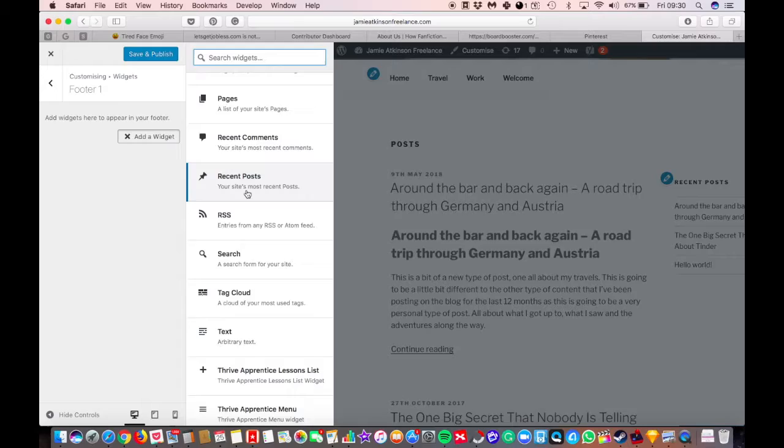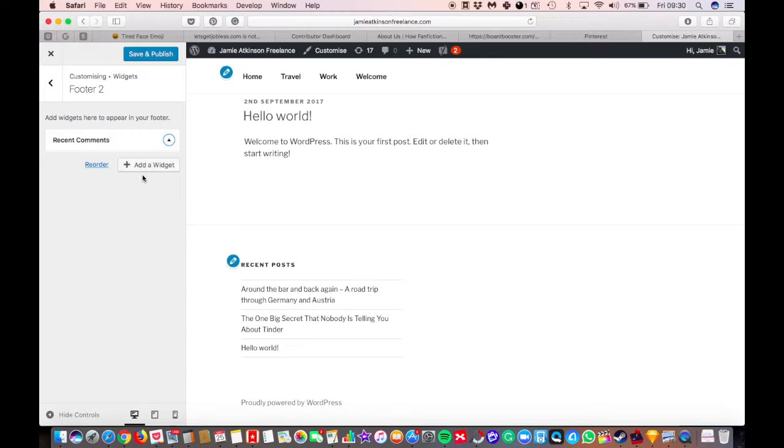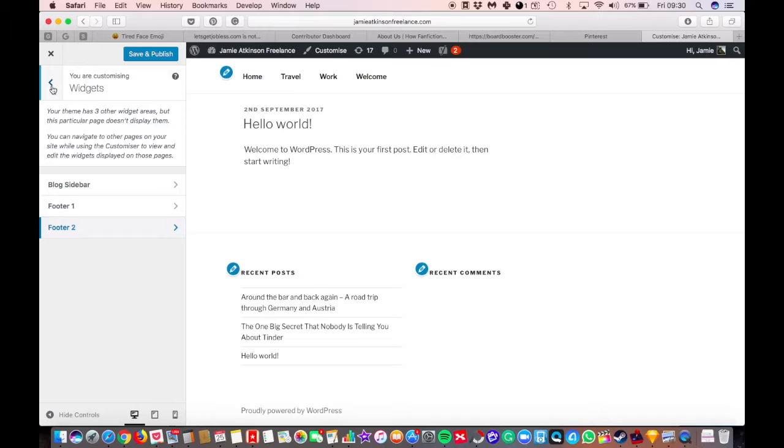You can also add widgets to your footer. So your footer is down at the bottom, and you have a footer too, so you can add other things. You can add different things as they come across. So that's your widgets.